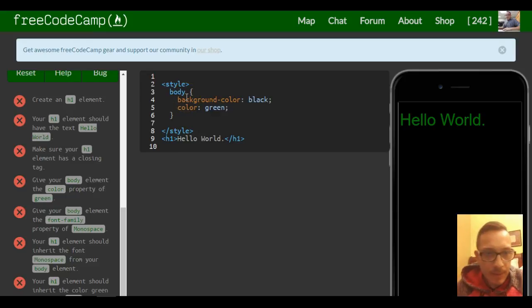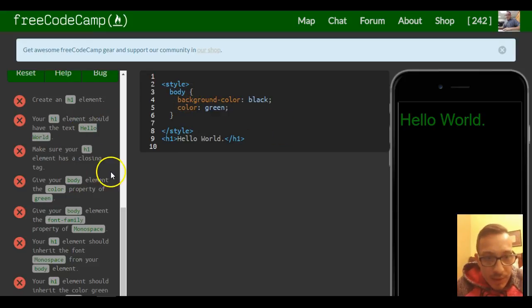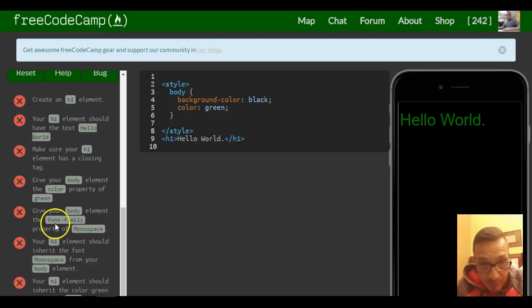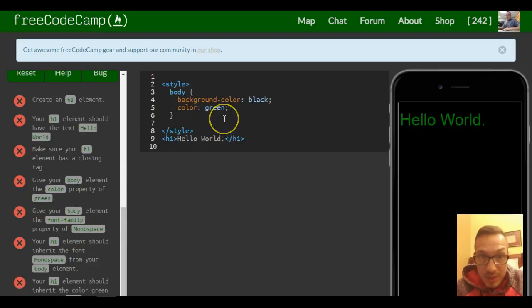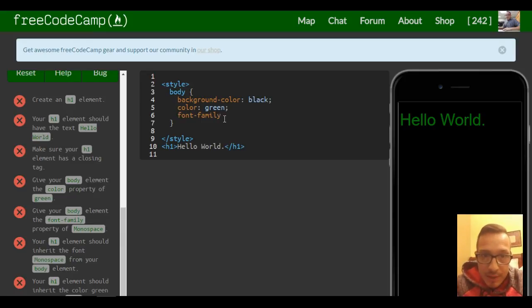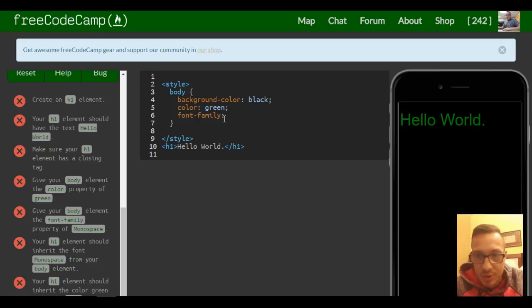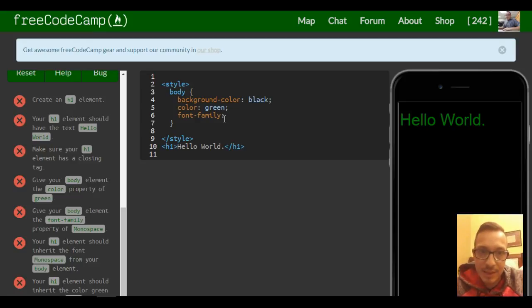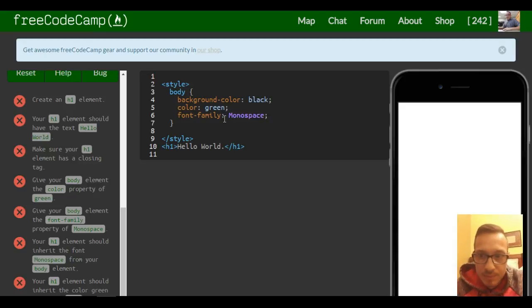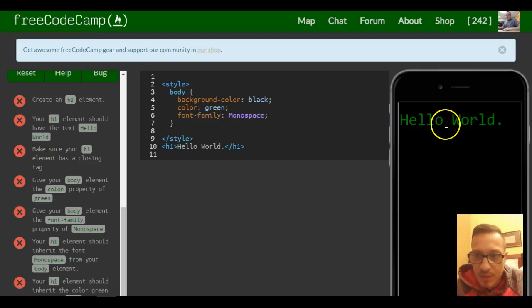Give your body element the font-family property of monospace. Again, the same concept applies. We would give it a font-family of monospace, and it should also apply to the h1 text since it is inside of the body. As you can see, now we have that different font.